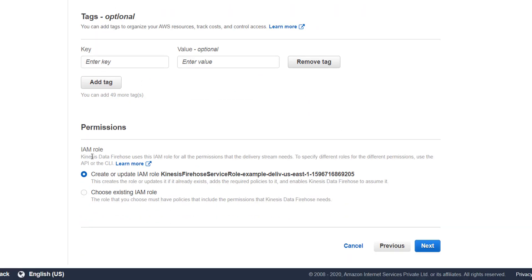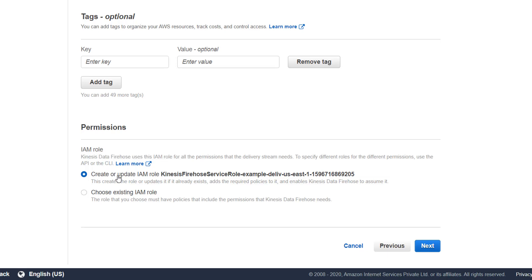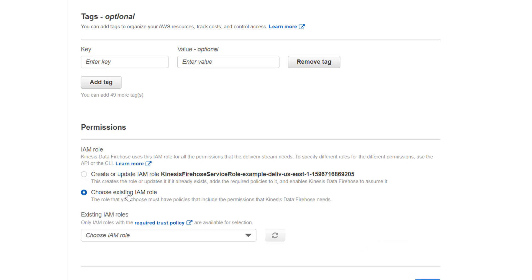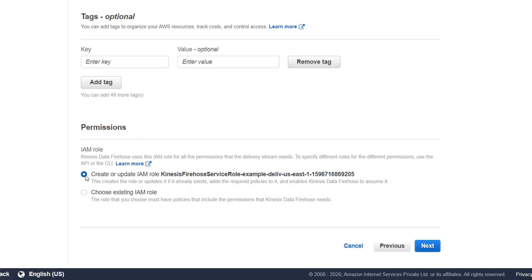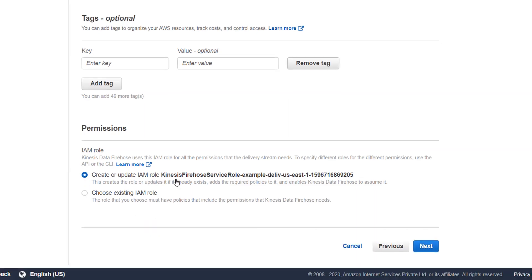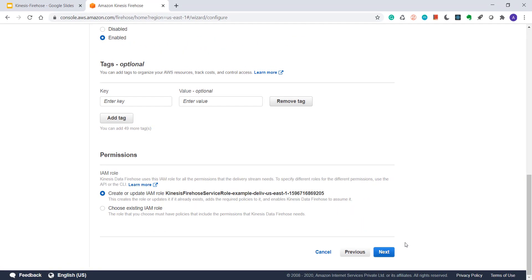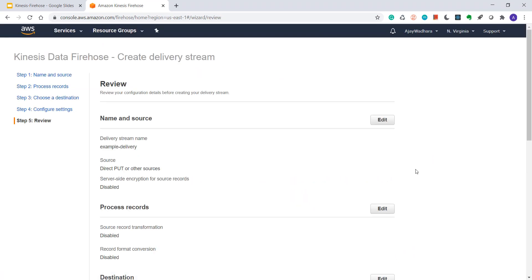Then permission. You must create IAM role for that. Here you get the option to create or update IAM role. So if you have already created, then you can choose the existing IAM role. But I have not created anyone. This is my first delivery stream. So I'll choose create or update IAM role. I'll go next.